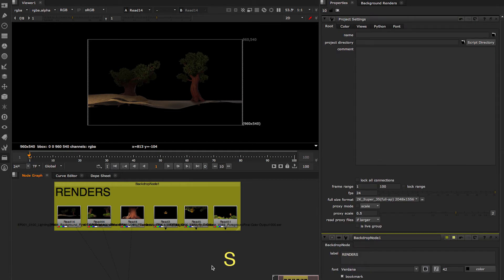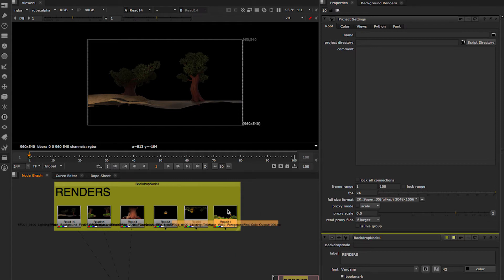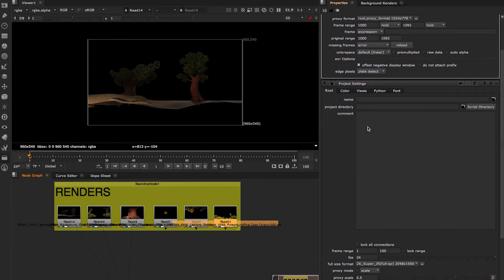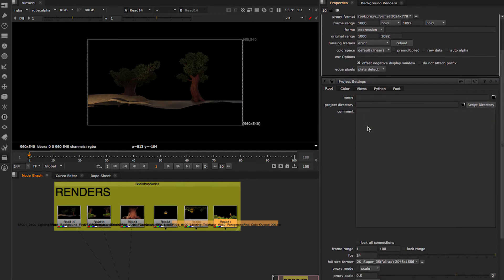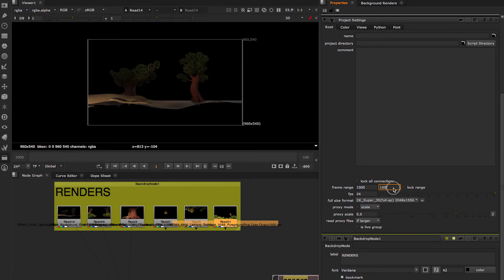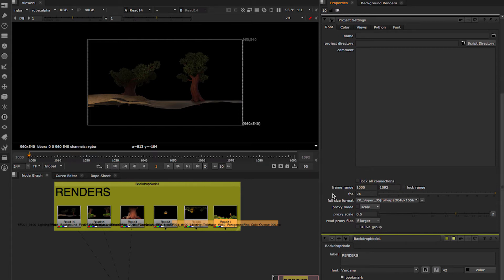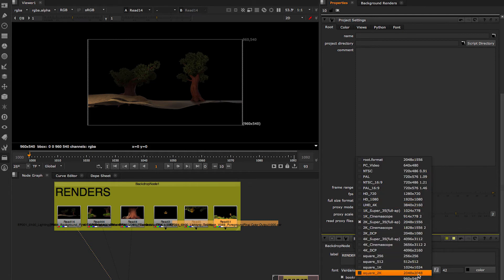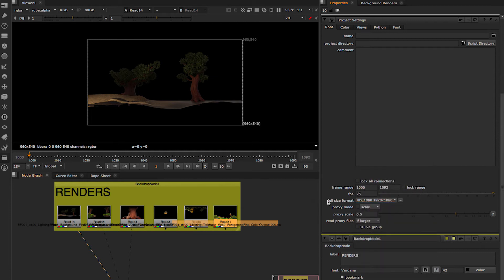Press S to get project settings here. We see that there's a frame range. We can get the frame range from our read node. So if we double click here, my frame range is 1,000 to 1,092. So I'm going to put that here. We are at 25 FPS because it's HD. And the format, we don't want super full, 4K, whatever. We want HD 1080p.